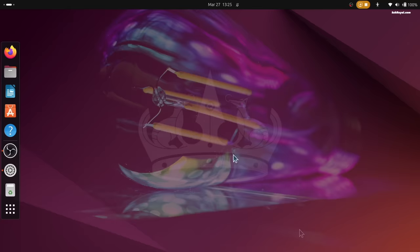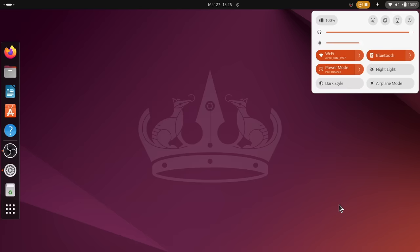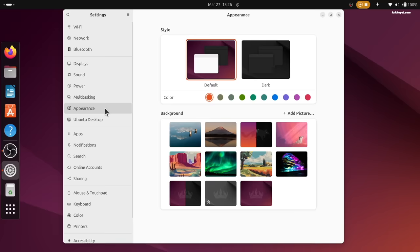This is the default wallpaper that represents Ubuntu 24.04. One thing I noticed is when you click on the Appearance setting, the UI used to lag a bit while loading the wallpapers. It seems like Canonical has fixed that issue.